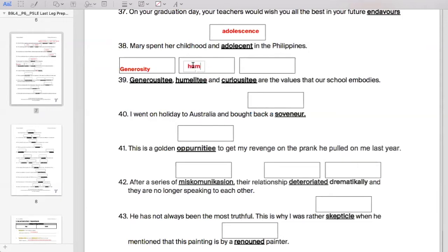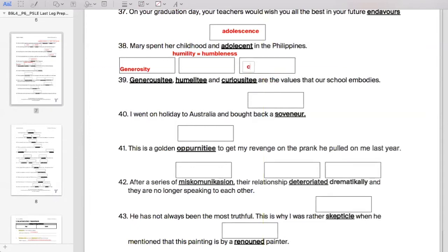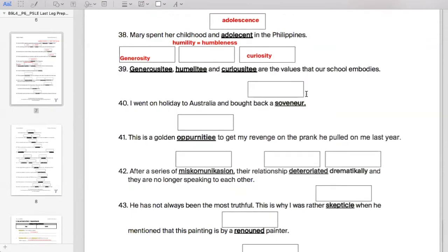Humility — you should know how to spell this. It just means humbleness. Then curiosity, which obviously comes from the word curious. Make sure you know that there is no 'u' in curiosity. Generosity as well — there is no 'u' in generosity either.